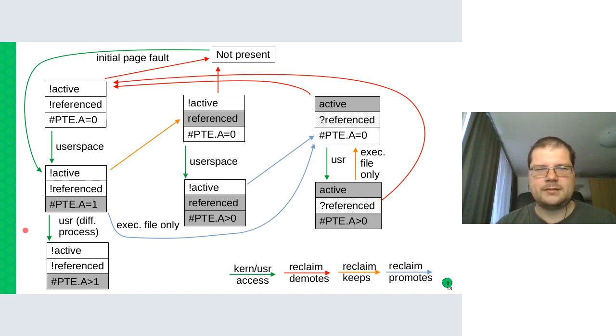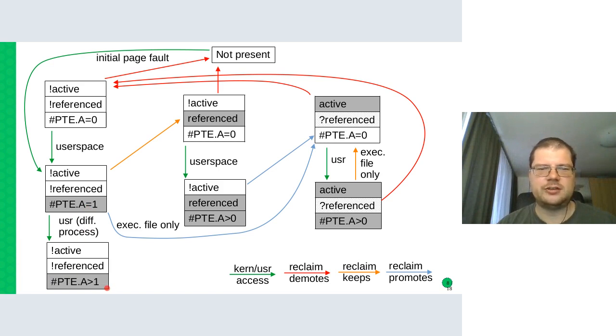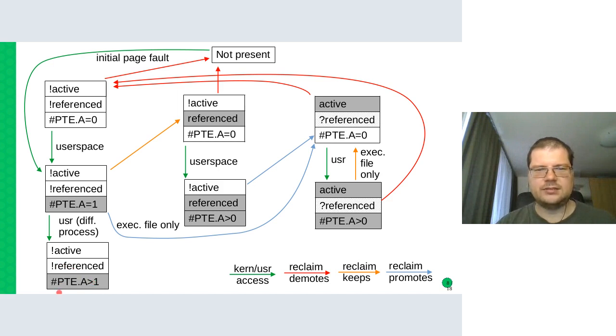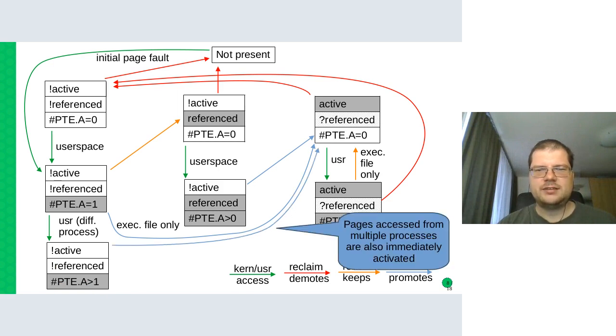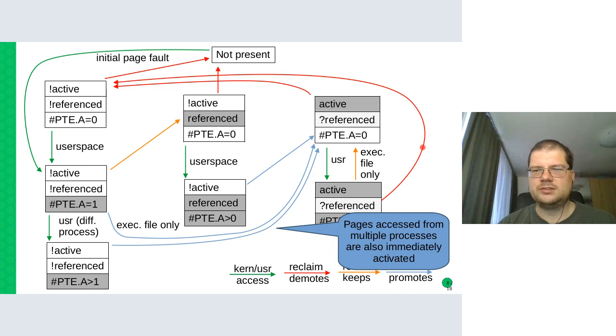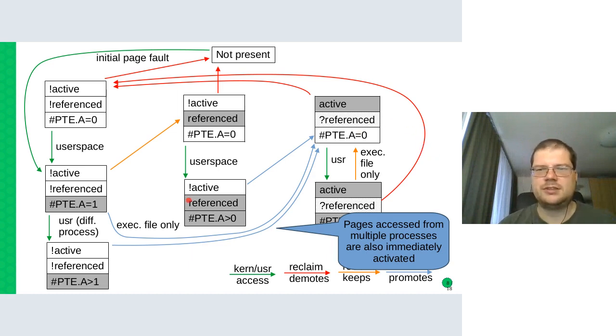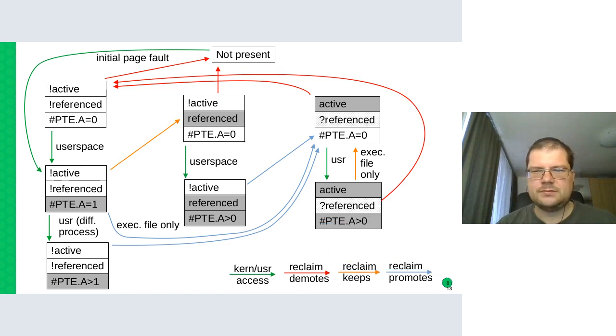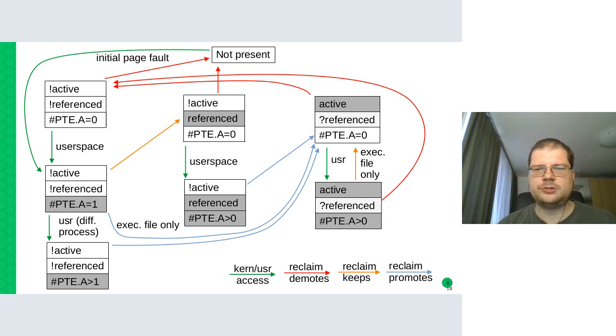And the last special case is that if a page is accessed from multiple processes because it's shared between them, and that means there would be multiple page table entries with the accessed bits set. Such pages are also promoted immediately to the active list and not via this referenced flag. So that's the complete picture for the userspace accesses.